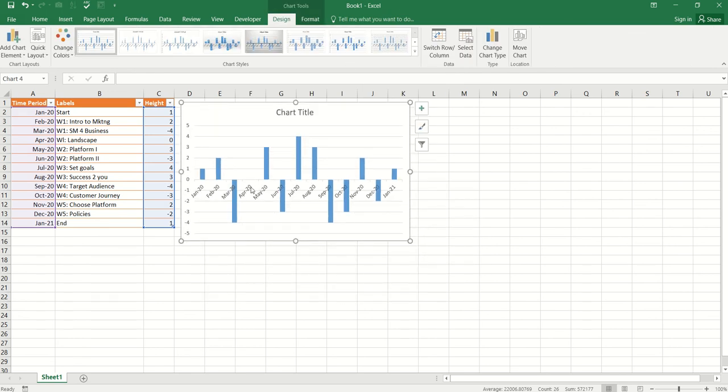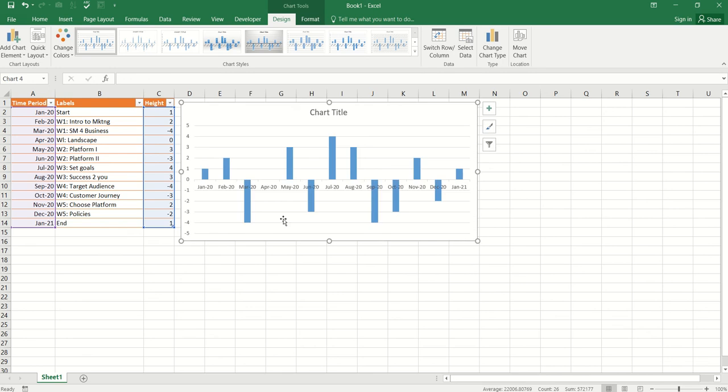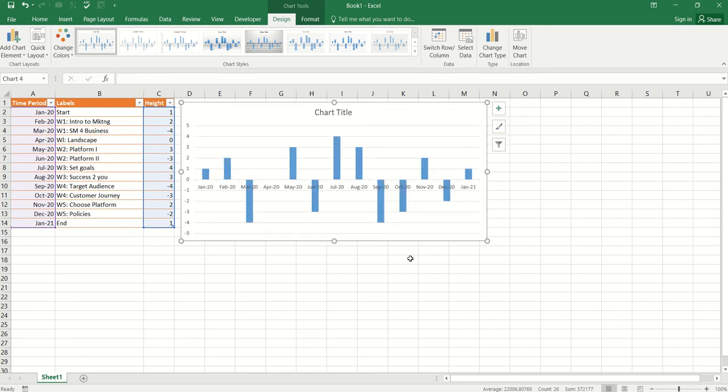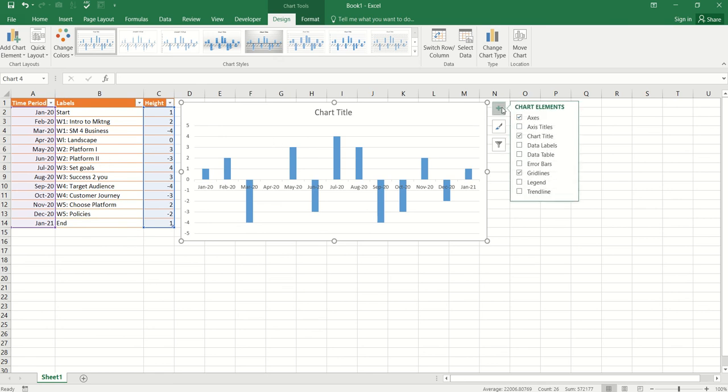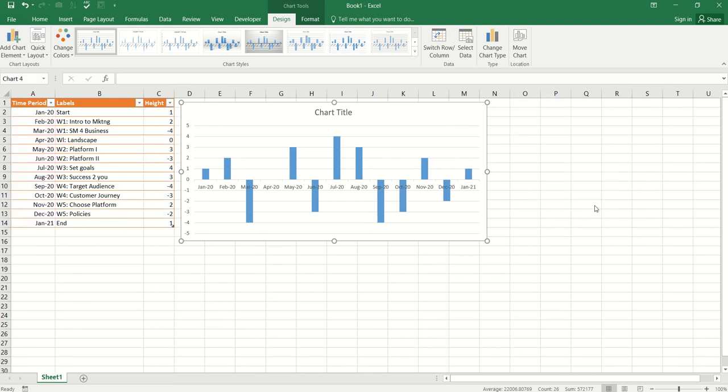Now, I'm going to increase the width just by adjusting the corners. Okay. Now, I want to have data labels over here on top of the columns and that should be all these labels over here. So, let's just go to chart elements, data labels and go to more options.